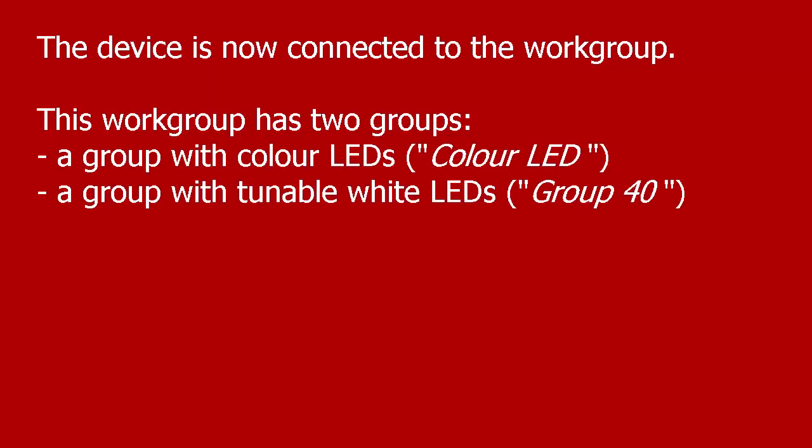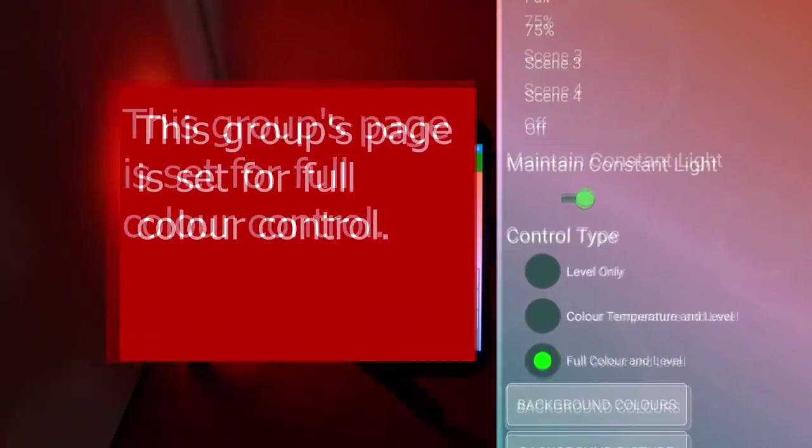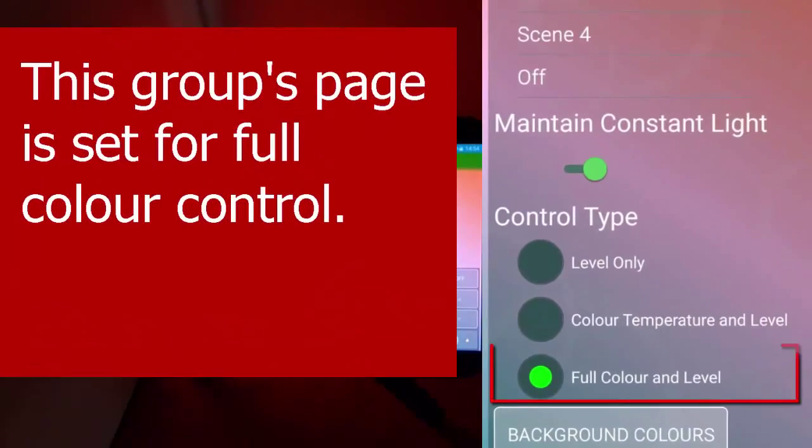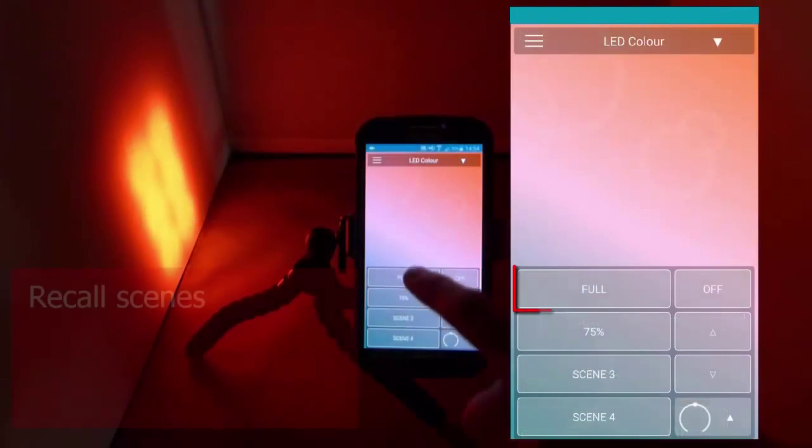We have two sets of LED lights here: color lights on the left and tunable white on the right. This group's page is set for full color control, and you can recall scenes.